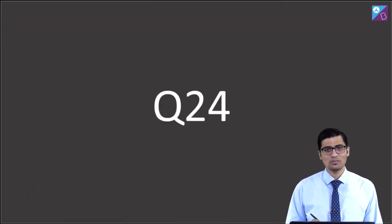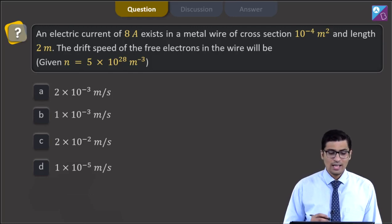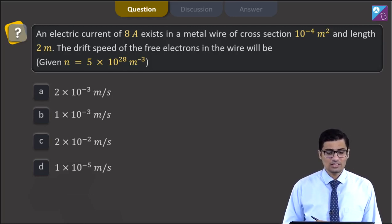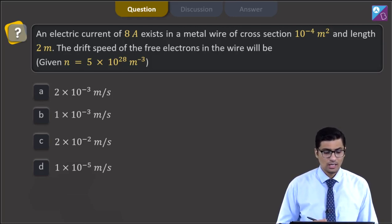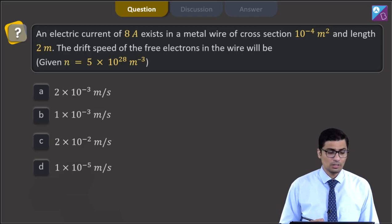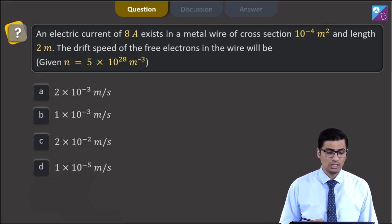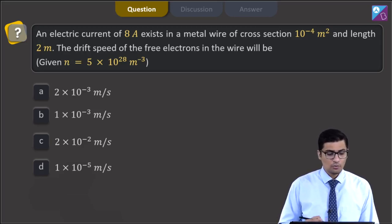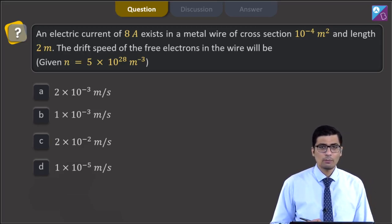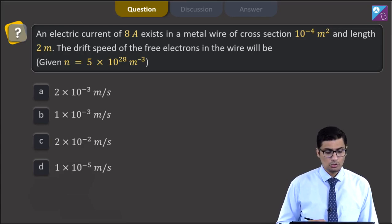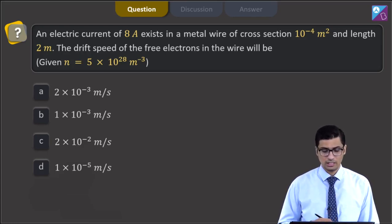This is question 24. An electric current of 8 ampere exists in a metal wire of cross-section 10⁻⁴ m², of length 2 meters. The drift speed of free electrons in the wire will be — given N = 5 × 10²⁸ per meter cube. Options: 2×10⁻³ m/s, 1×10⁻³ m/s, 2×10⁻² m/s, or 1×10⁻⁵ m/s.